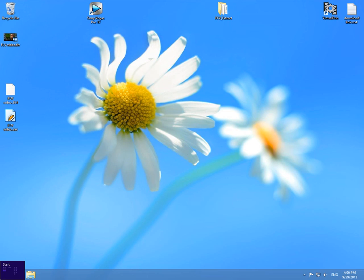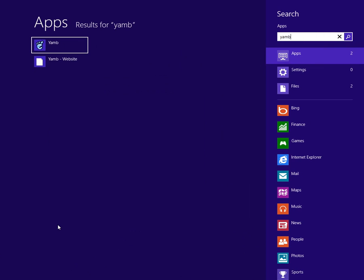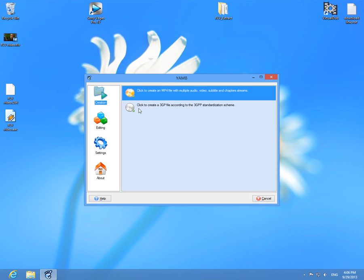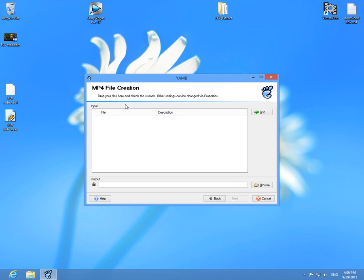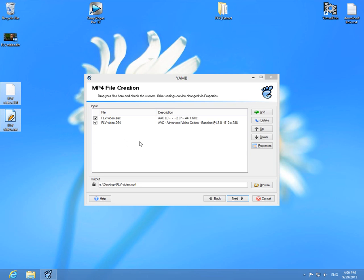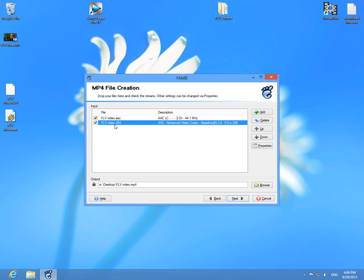Okay, and now let's start YAMB. Go to the start menu, type in YAMB, click on YAMB and click to create an mp4 file. Double click that one, drag and drop the audio and video files.